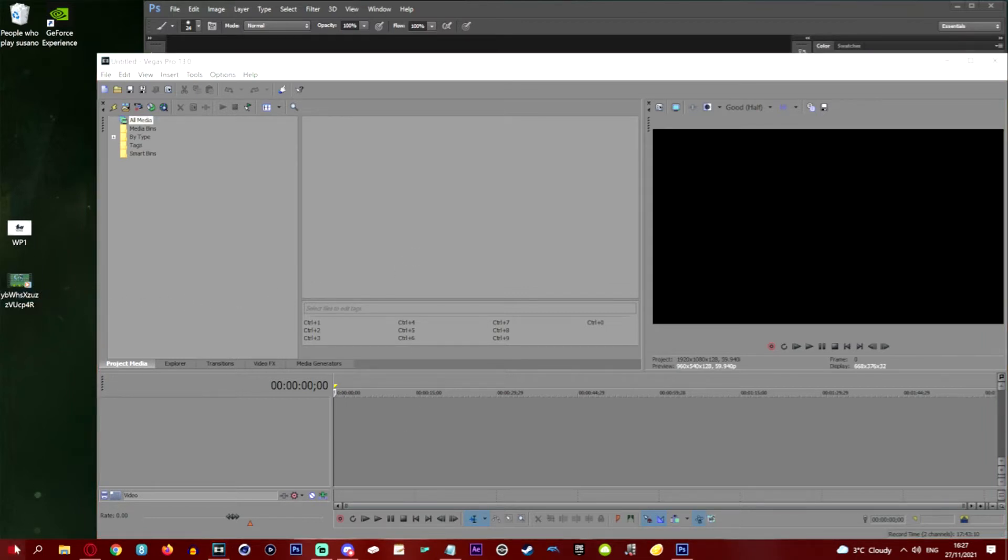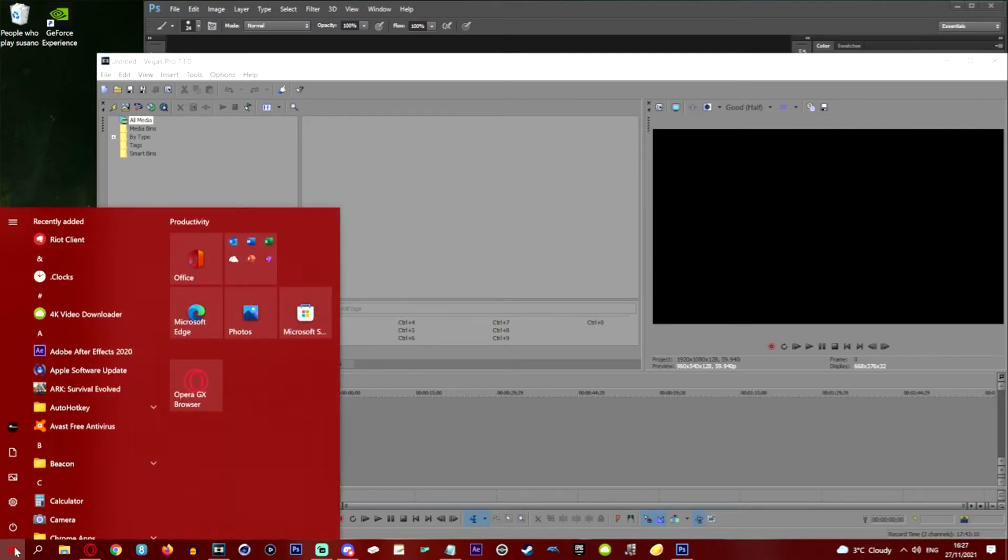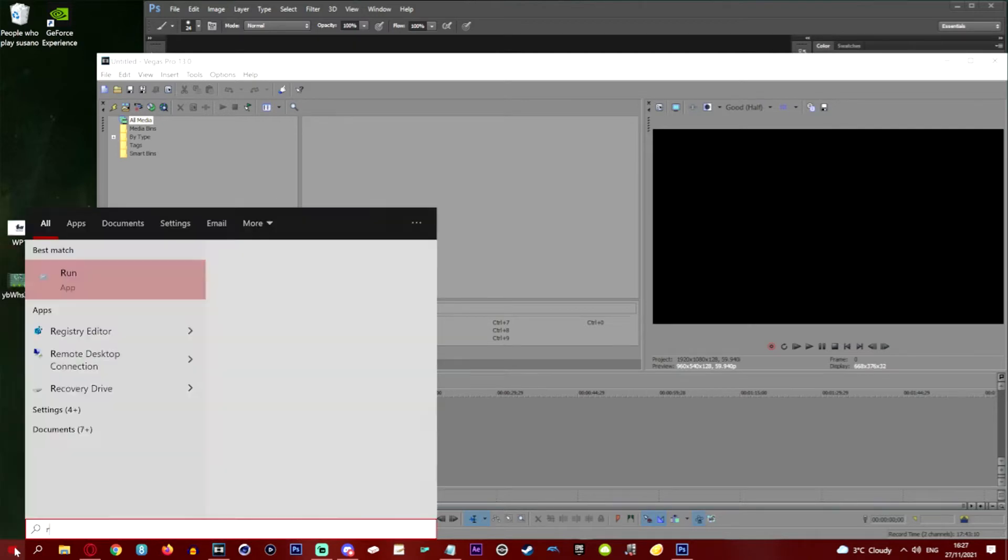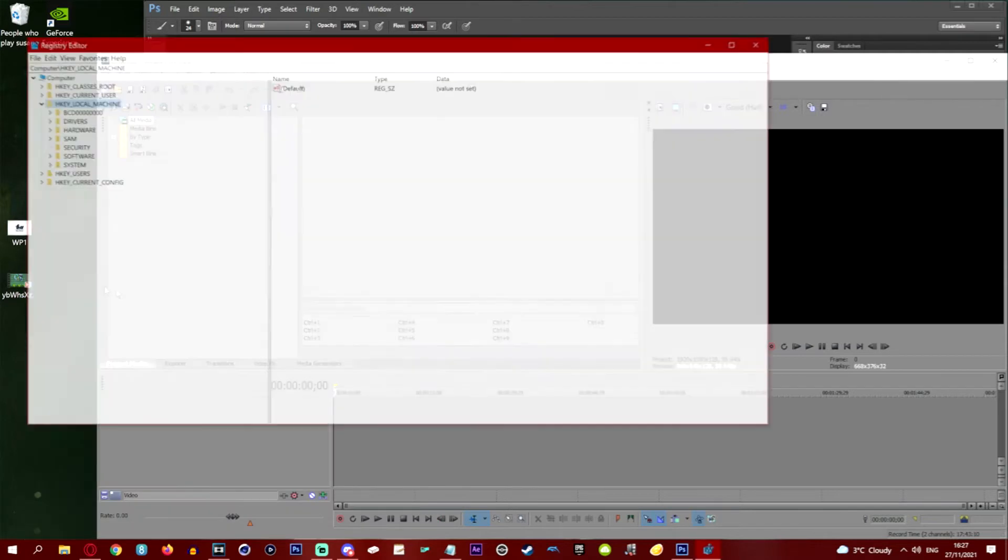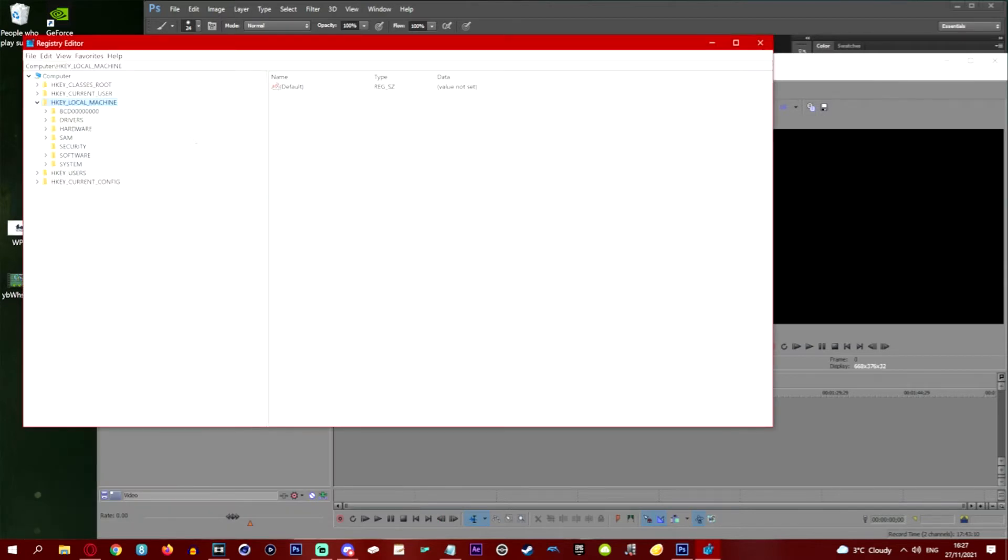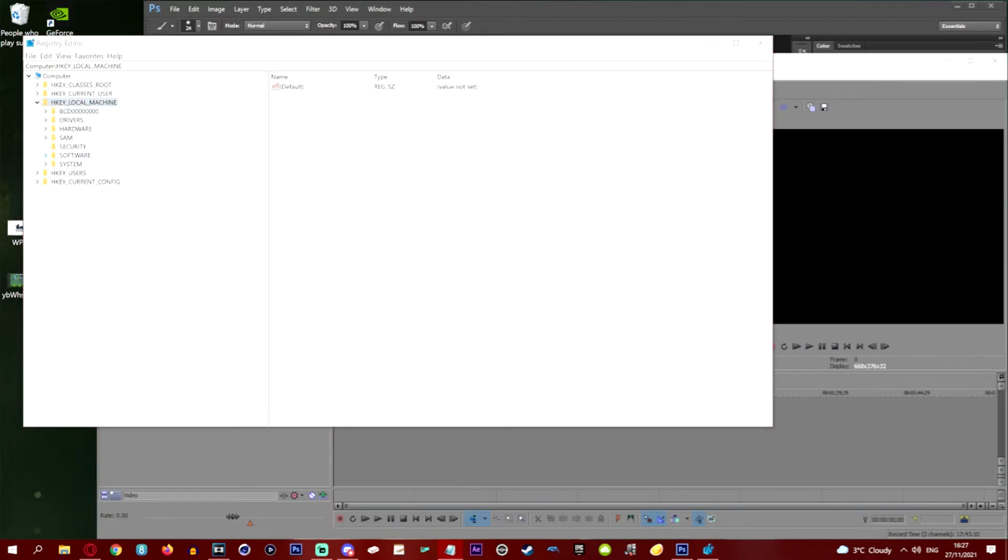All you need to do is go to the start menu and we're going to type in reg and it will come up with Registry Editor. If you want to run that. Now if you follow my instructions you should be completely okay. Don't worry about messing anything up as long as you follow my instructions you'll be okay.